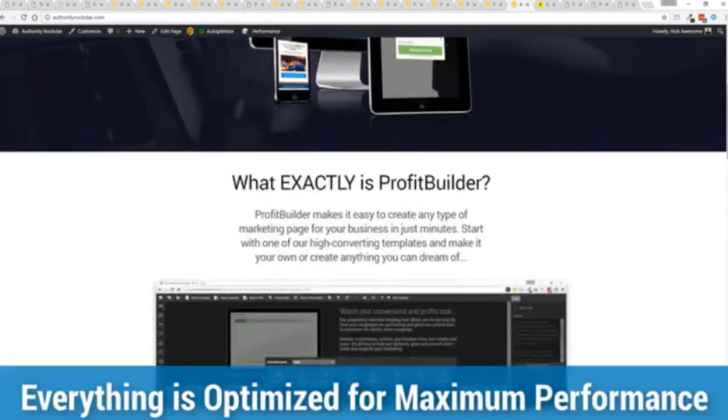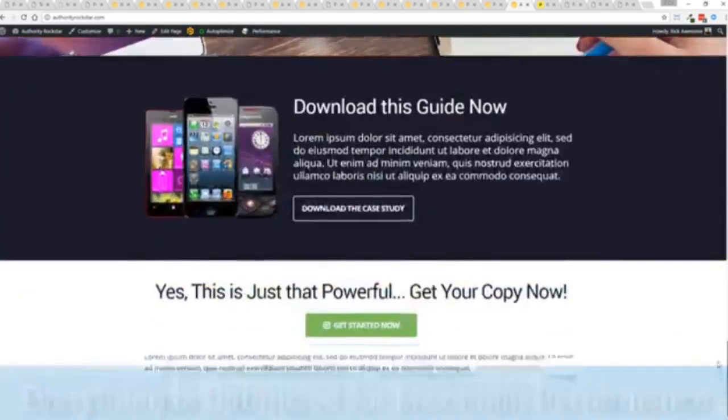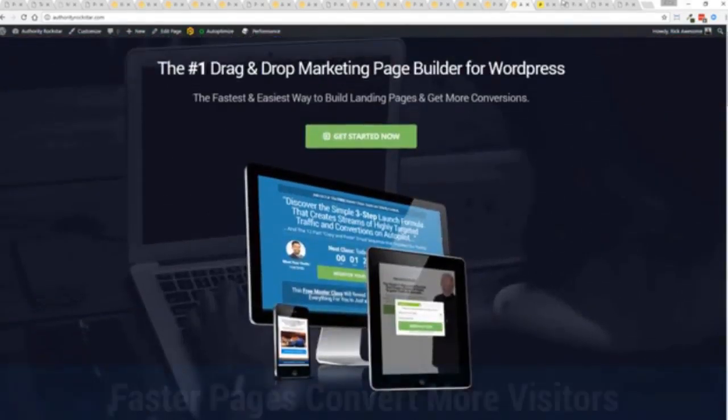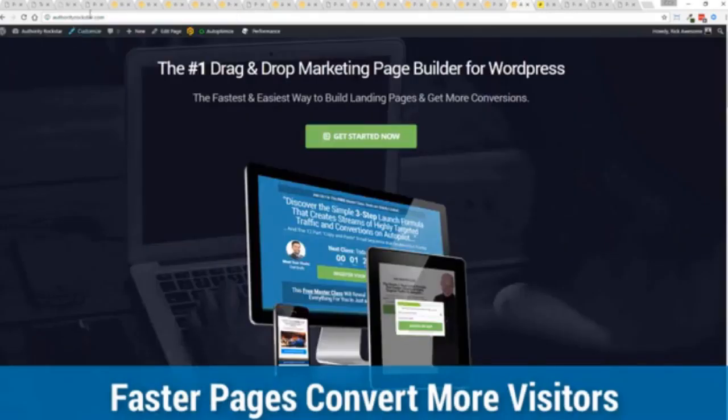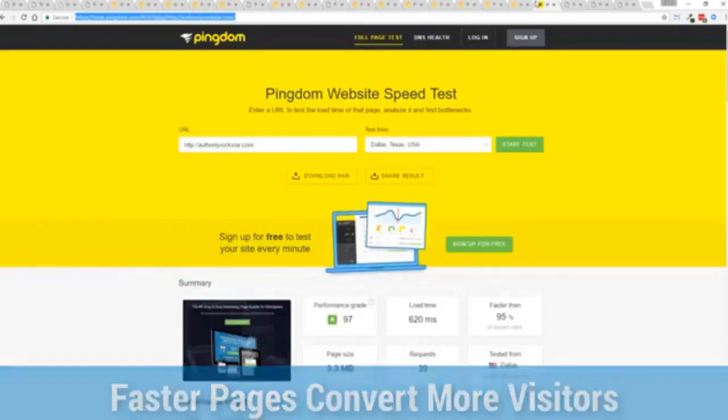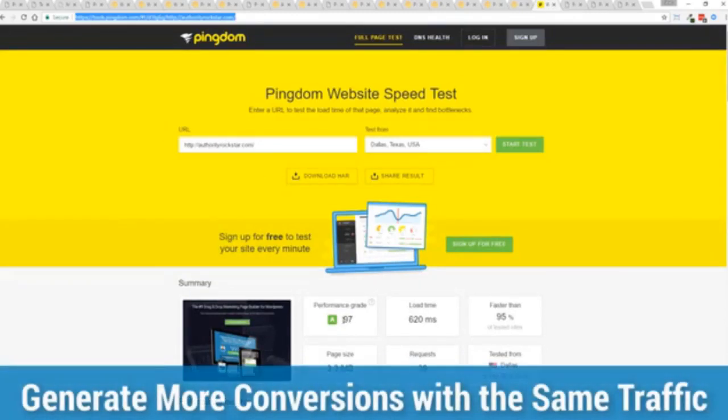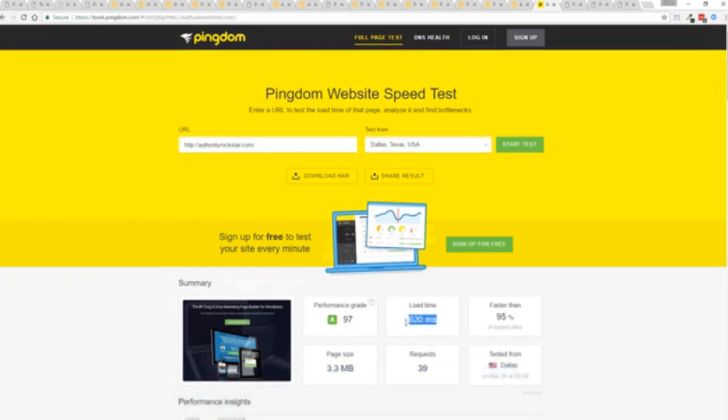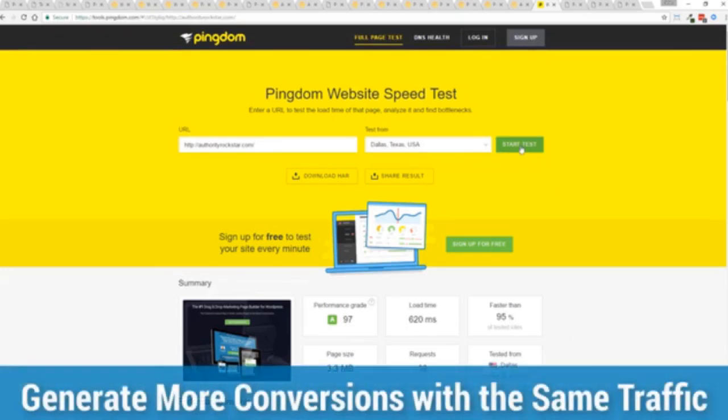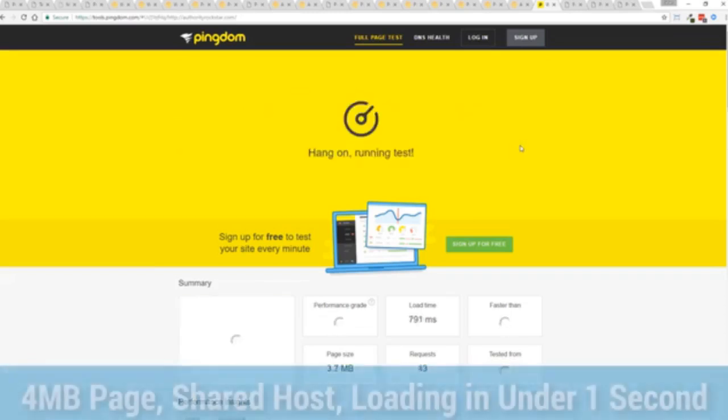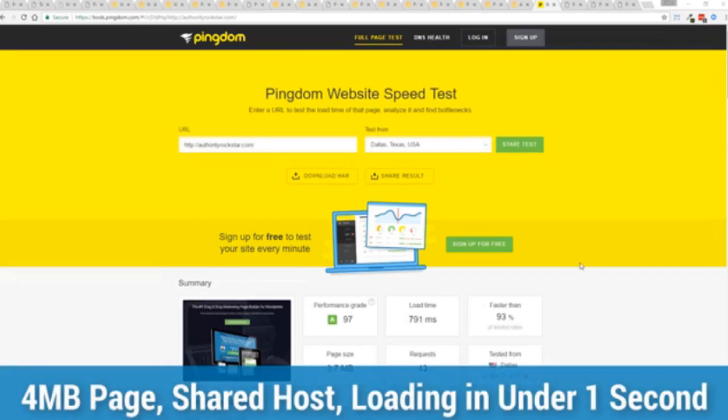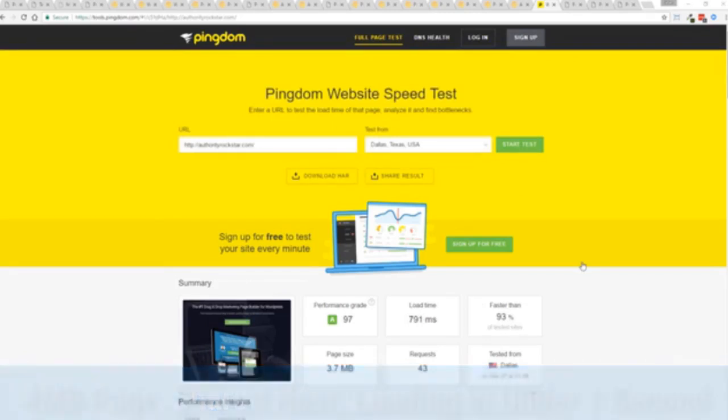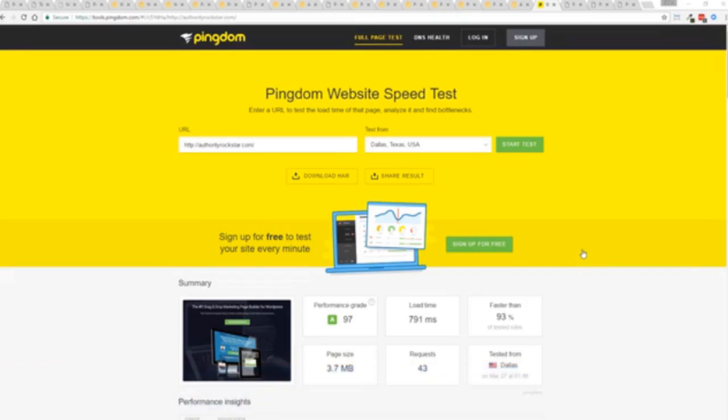This page is pretty heavy, a lot of graphics on here. I want to show you just how fast this loads. This is that exact same page. You can see the URL at the top here. This is on a shared host. You can see right here, right now, 97% performance grade, faster than 95% of all other websites. It's loading in just over half a second. But let's refresh that and see how fast we get just to show you live. There you go. You can see again, the page loaded in under a second. That's lightning fast. That's on a shared host with nothing more than a little bit of caching.